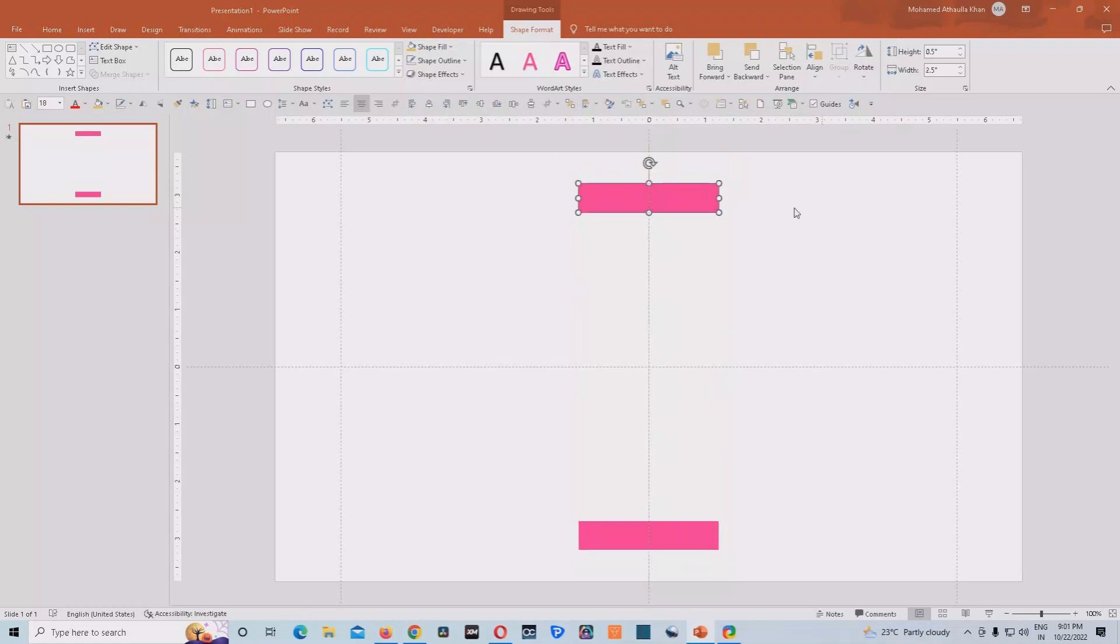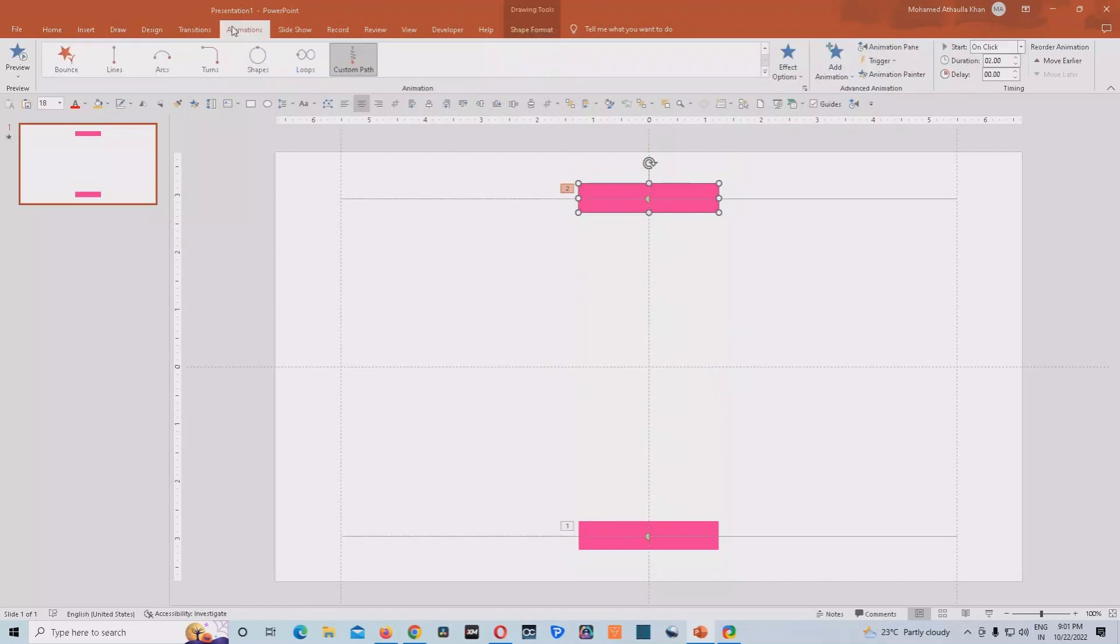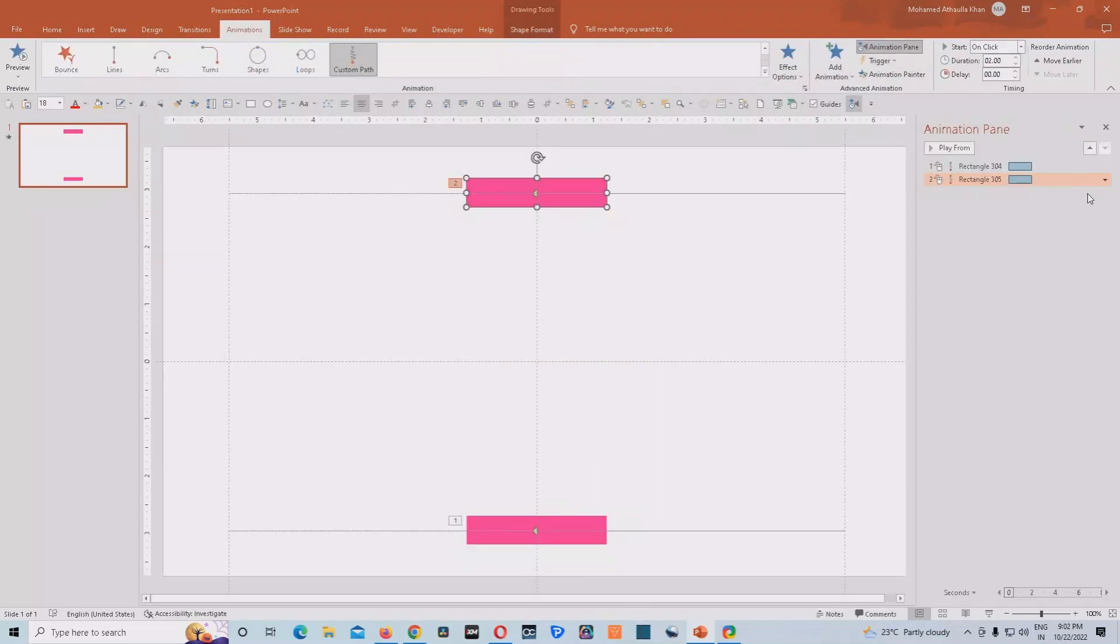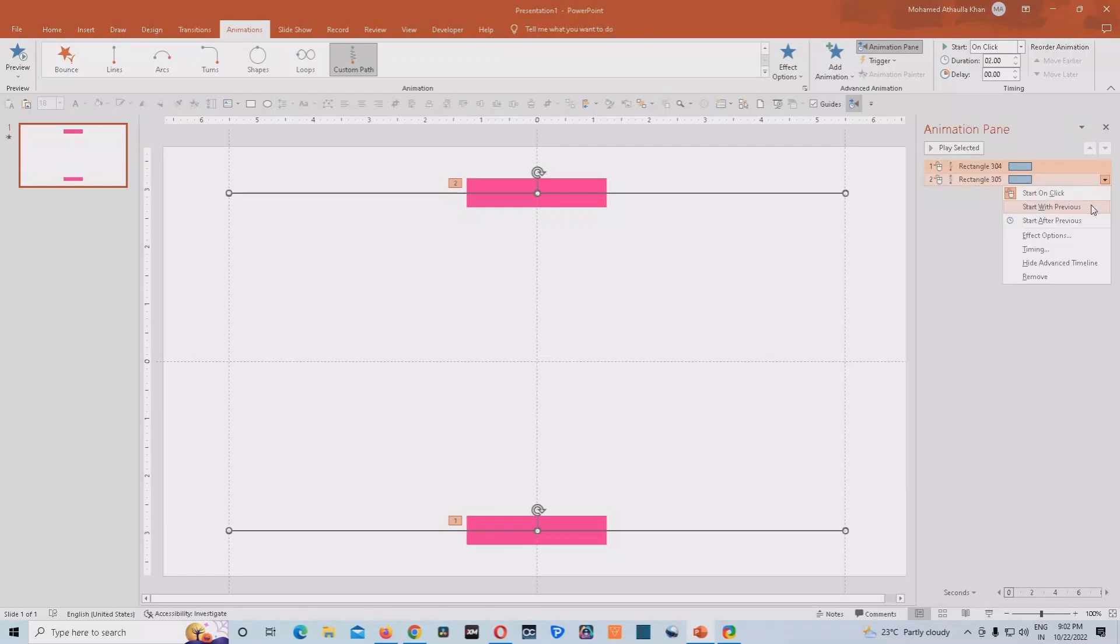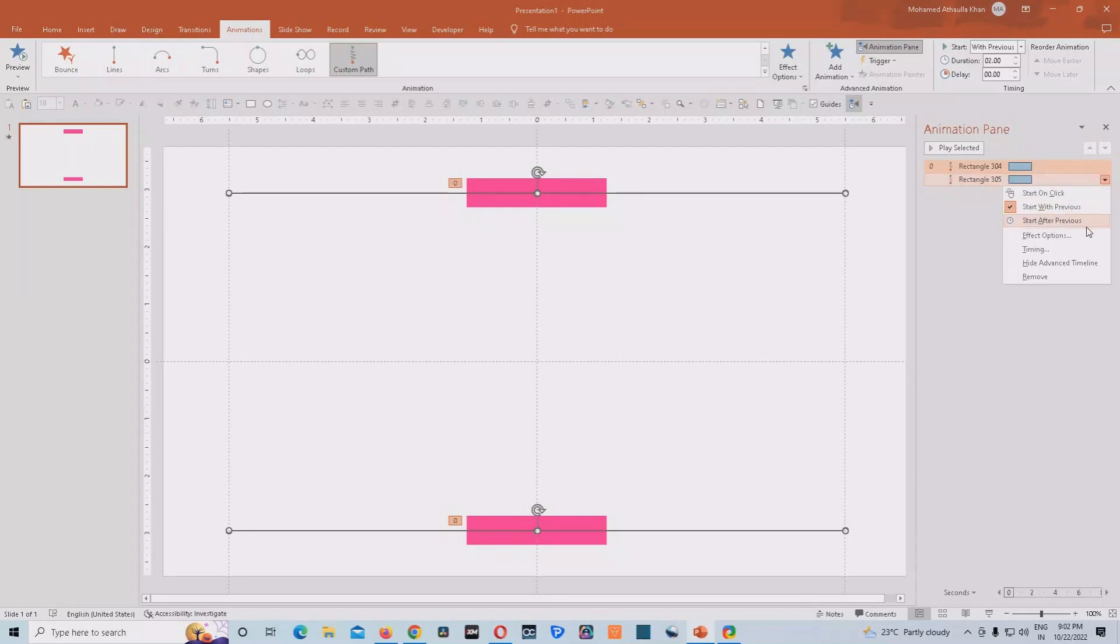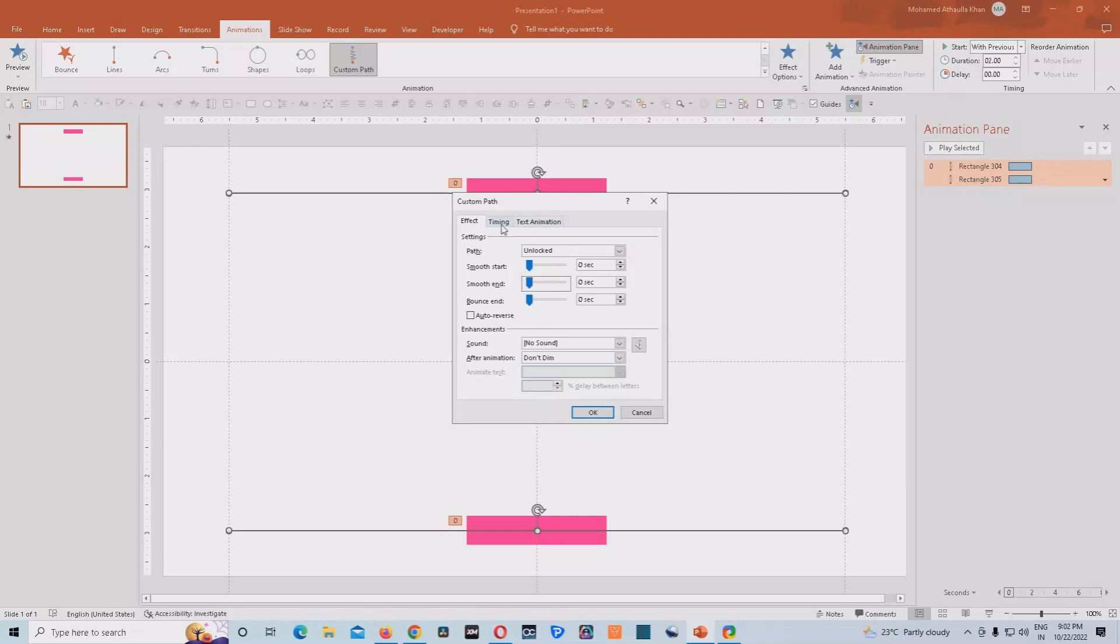After completing this task, what we need to do, we just have to go to the animation pane and click on one of the motion paths animation and click on control A so that we can select all the animations. So what we'll do, we'll give it start with previous and then we'll go to the effect options and we'll remove smooth start and smooth end from here.